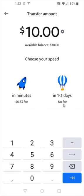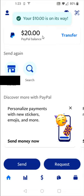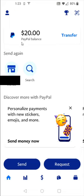I'm going to do the free option because I don't need it right away. So I'm going to click on that and then double check to make sure that it's going to be going to the correct bank account. If you need to change it, you can click the change button right here, but this is where I want to send those funds. So at the bottom I can click where it says transfer that $10 now. And if it's successful, it'll say that that money is on its way and it'll take those funds out of your PayPal balance.